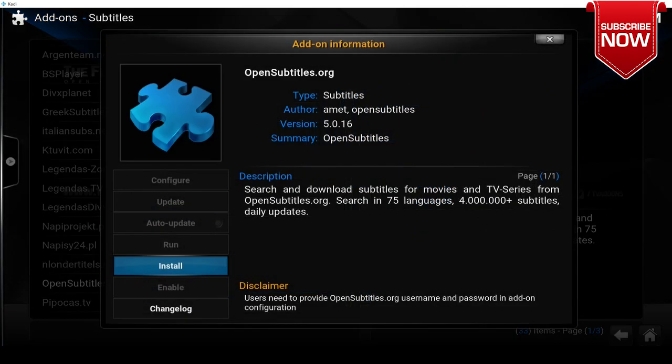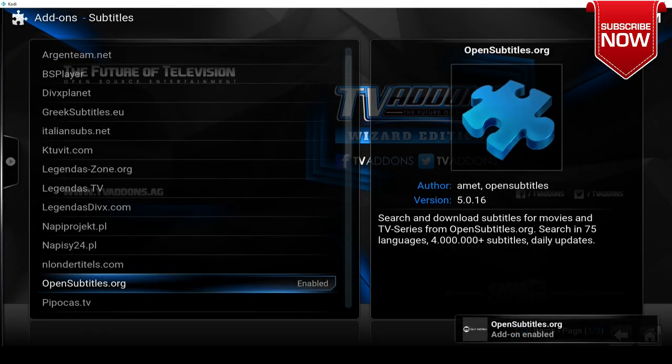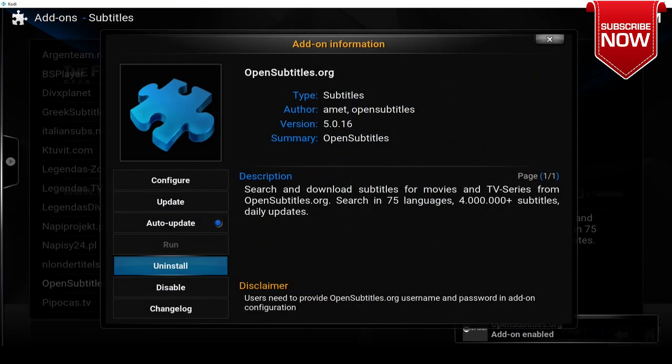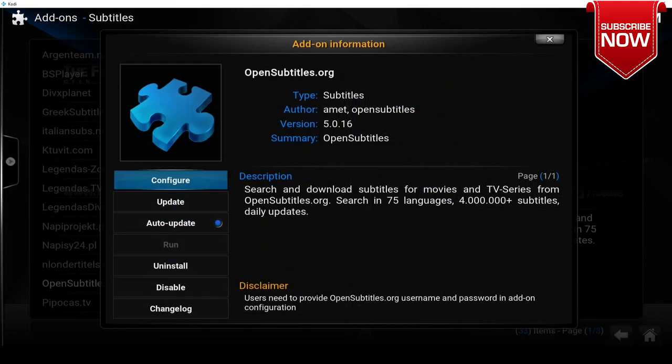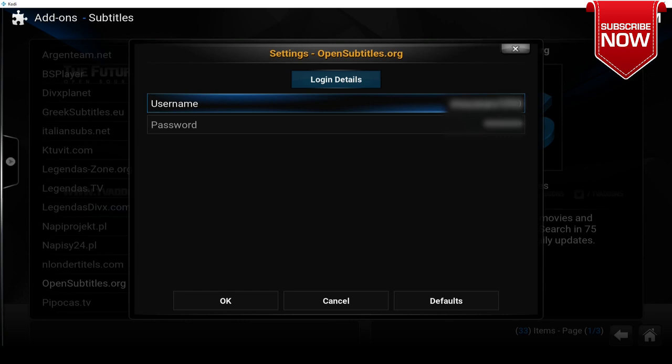We're going to click install. Once it has been installed, we're going to click on it again and click configure. Here you're going to enter in your username and password, and we're going to press OK.